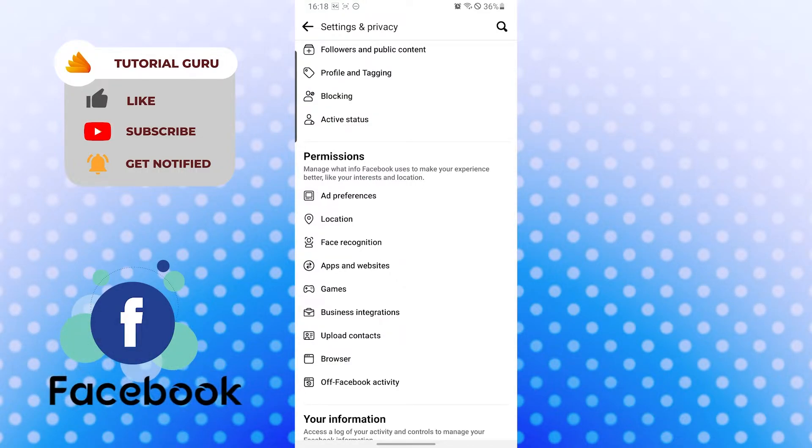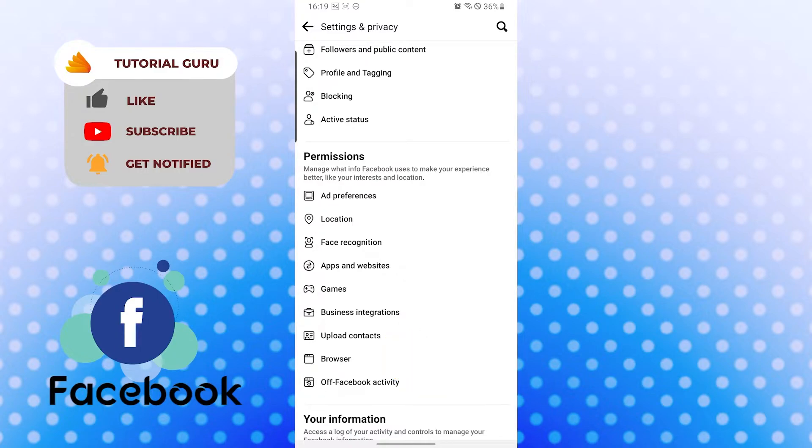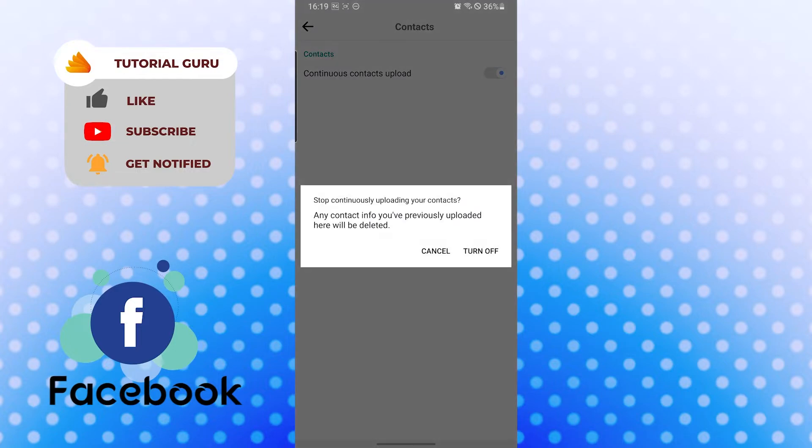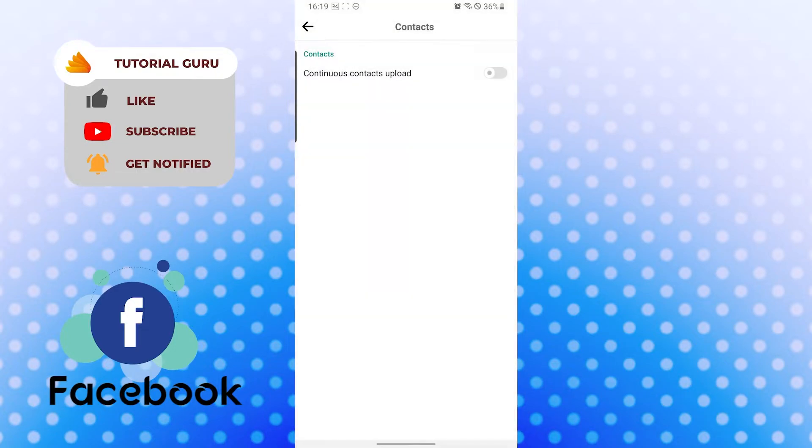It's over here on the downwards, just above the Browser option. Tap on Upload Contacts and you can see it's already turned on over here. The toggle icon over here, if I turn it off, the contacts on my phone will not be synced to Facebook.